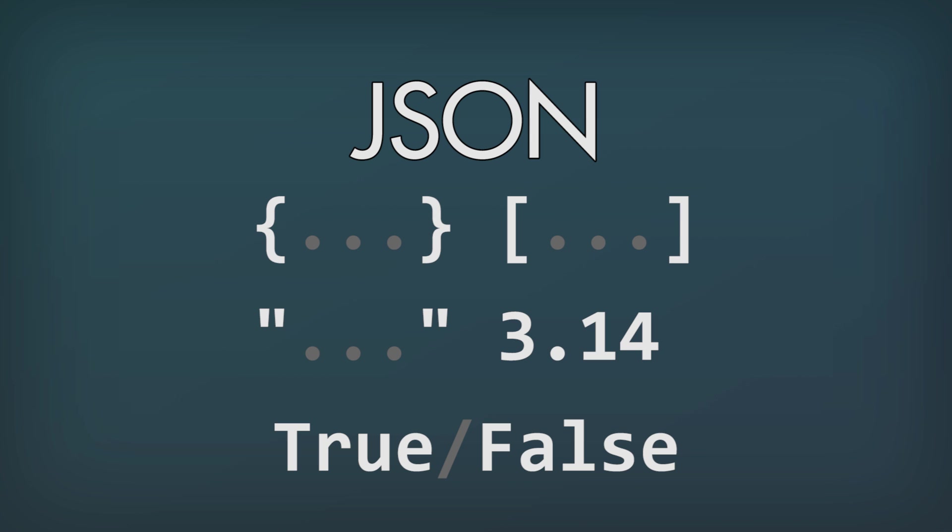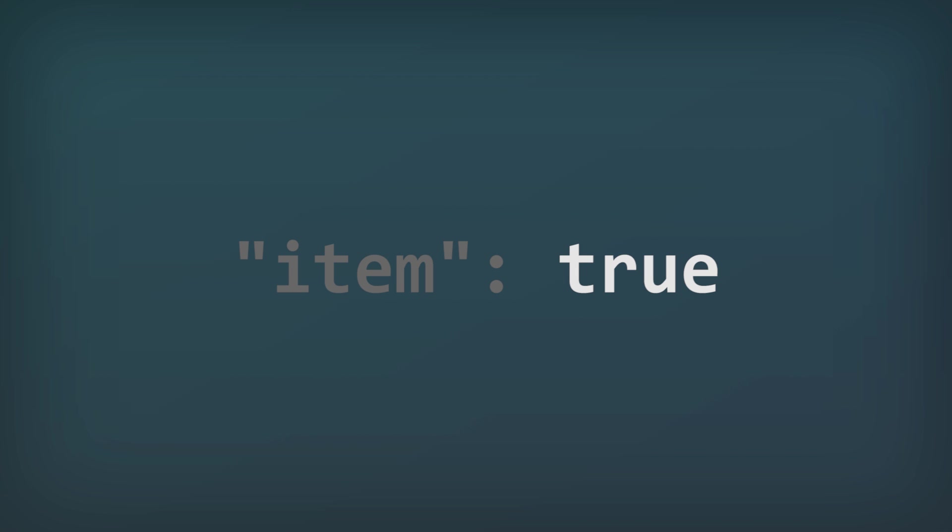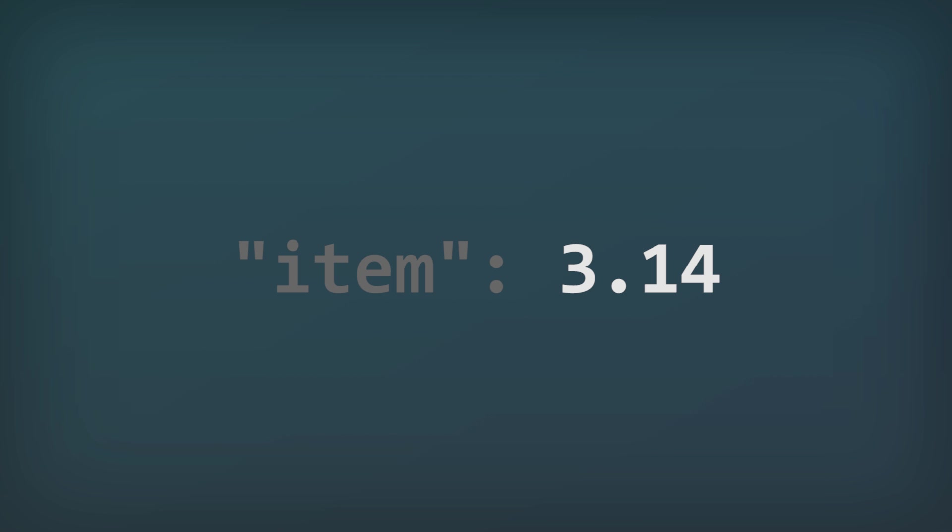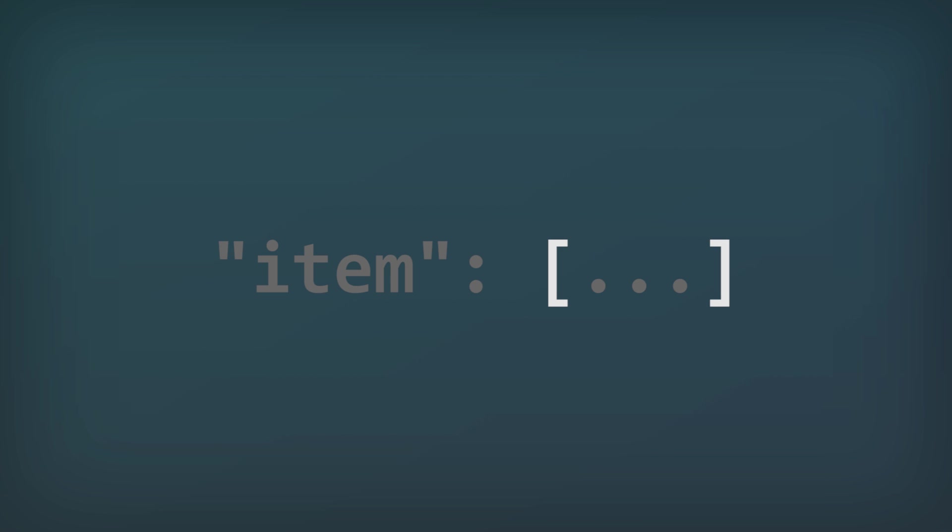And that's it. These are all the parts that make up a JSON file. And one interesting thing about these parts is that each of these parts can be the value for an item. So you can have a true or false value, a number value, a string value, or even a list as a value for something.